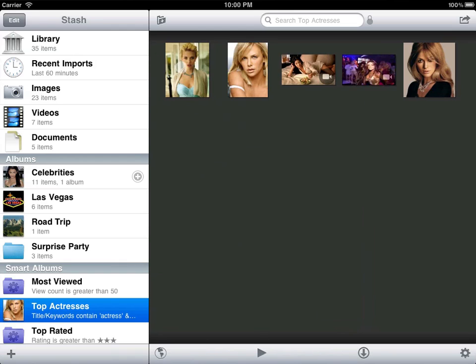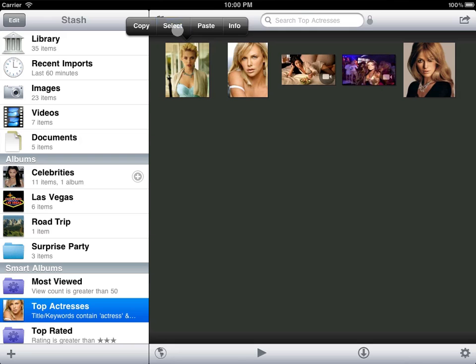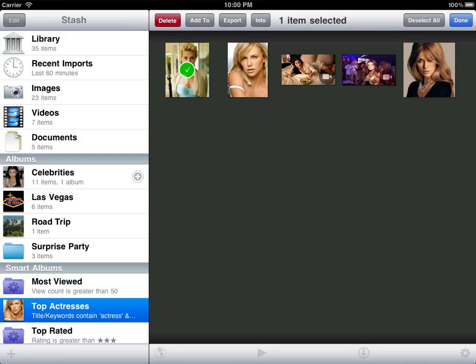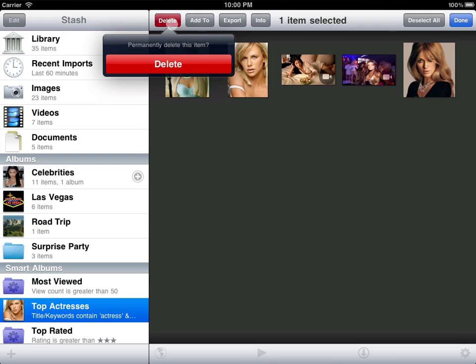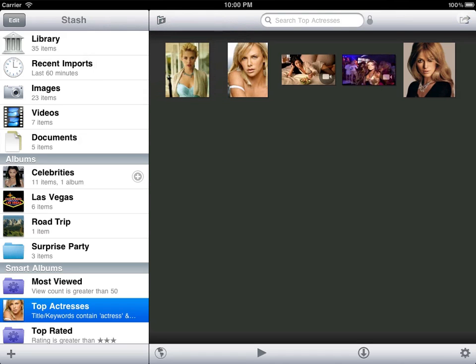You can tell Stash how to sort Smart Albums, but because their results are dynamic, you can't manually reorder them. And because Stash determines the content of the album based on your criteria, you can't manually move or remove items from the album. Still, Smart Albums are a powerful way to organize your content.